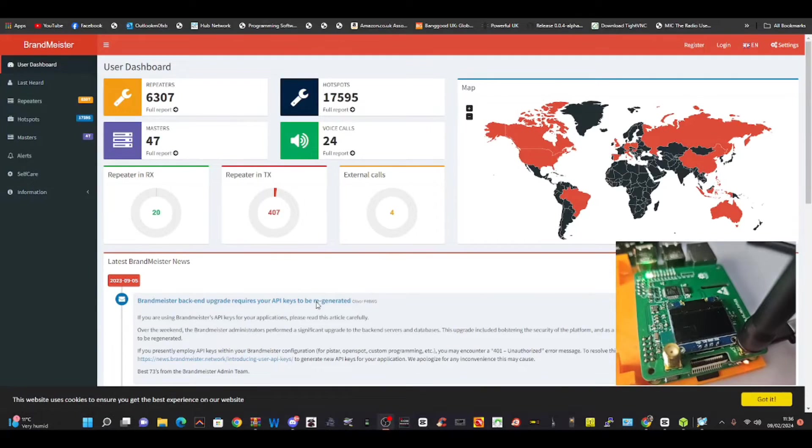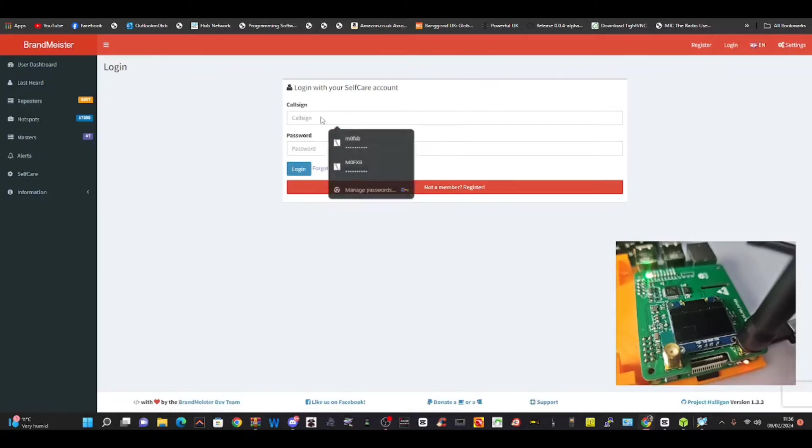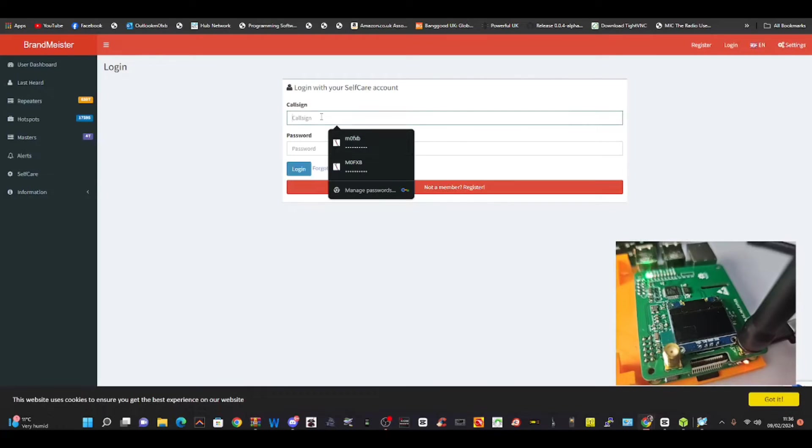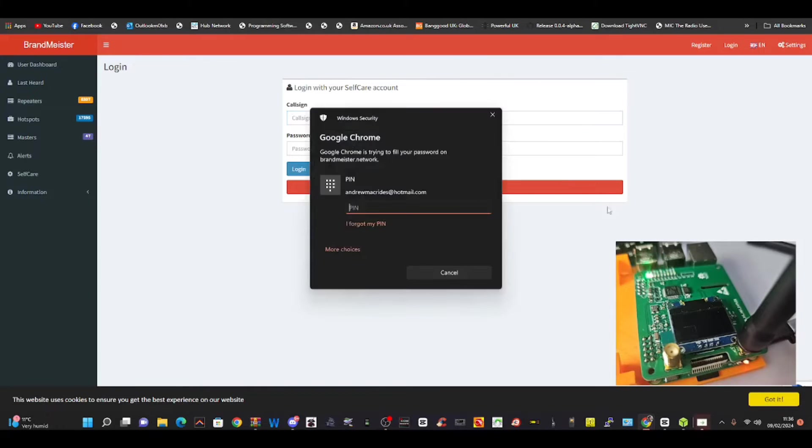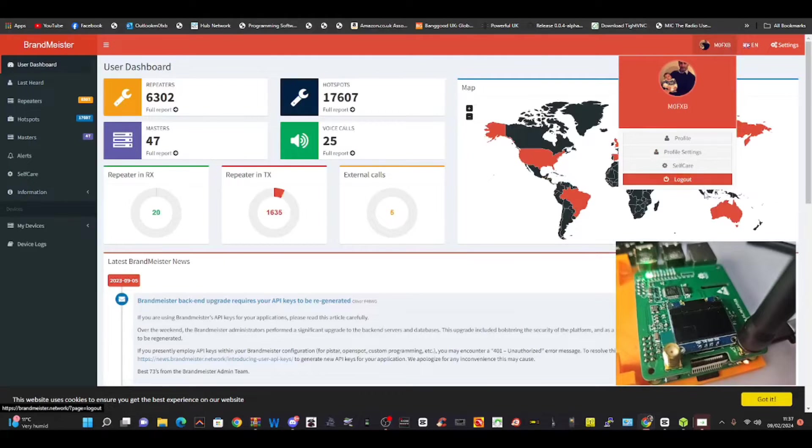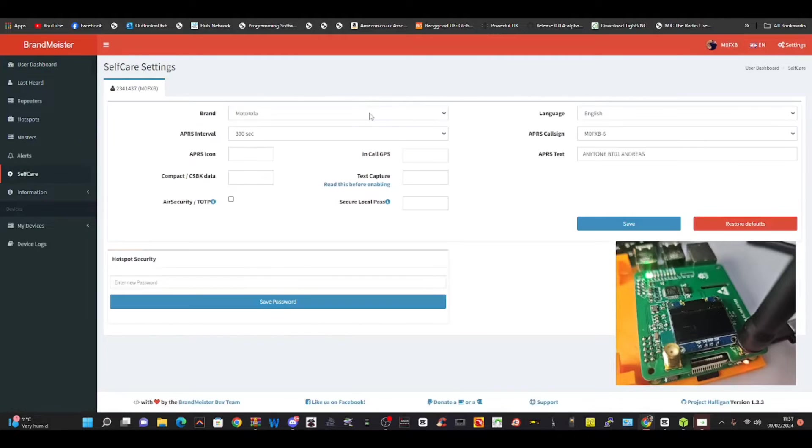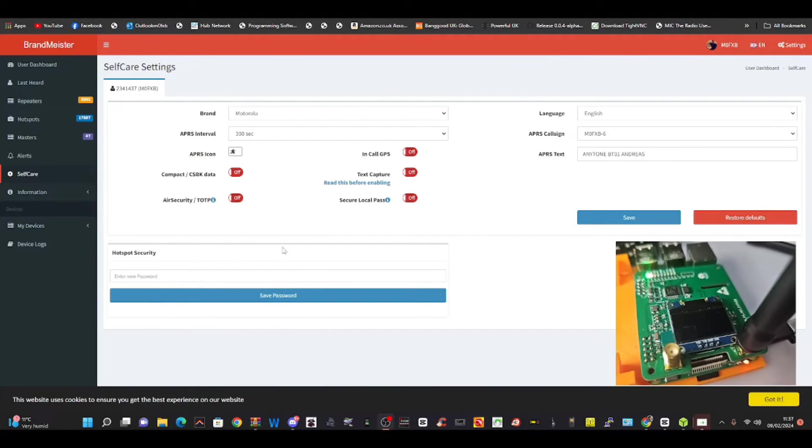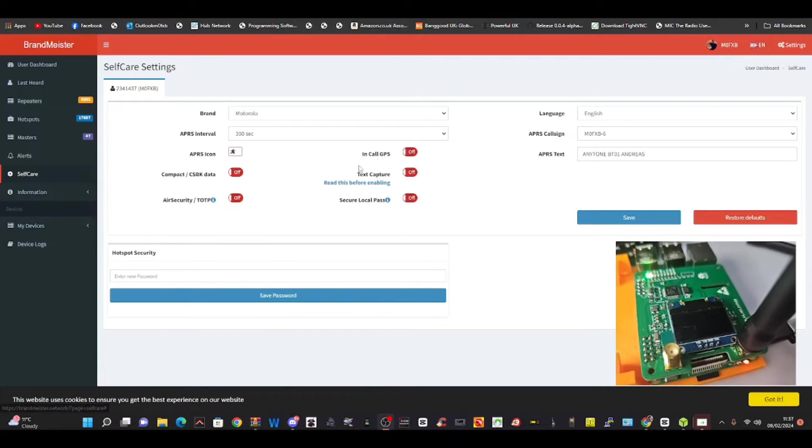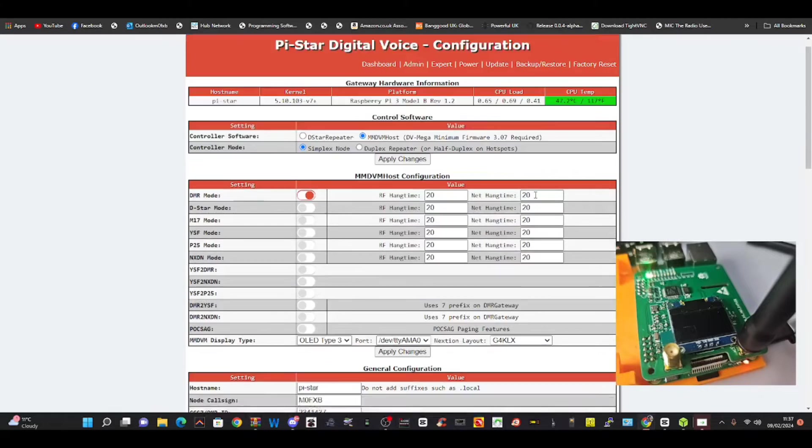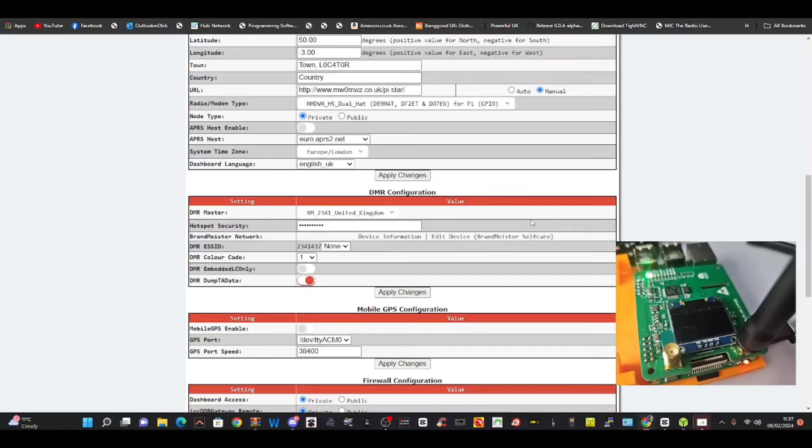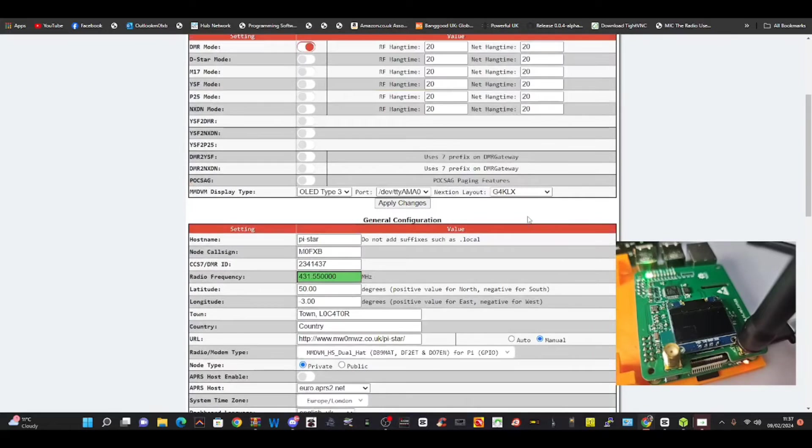You need to go to this page and create yourself an account. When you log in, you can create yourself a password. Just go to Self-Care - callsign self-care - and then here on the left just type in a password and save it. That's the same password we're going to use in our hat. Go back to our hat here. We've already put the password in for DMR.